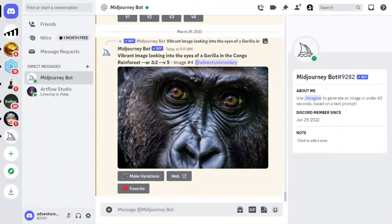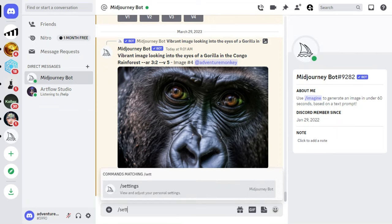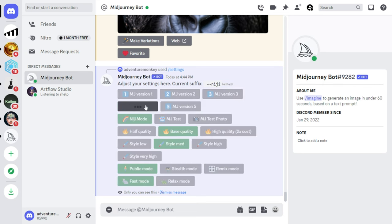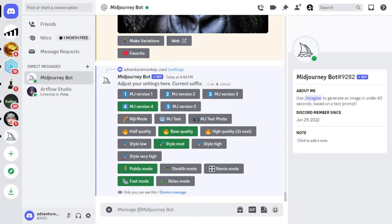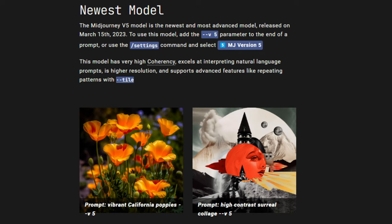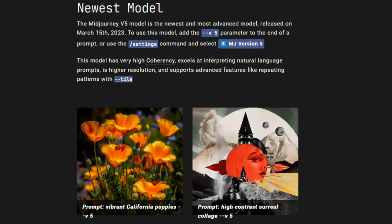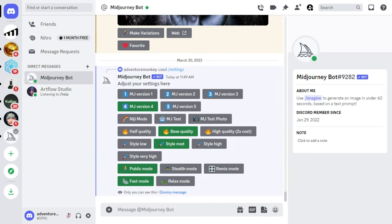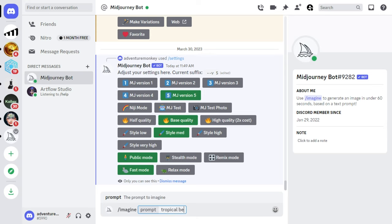A few additional things worth knowing about MidJourney include the settings command — just type /settings and press Enter twice. This will show you a list of additional settings and parameters you can configure. Also, the /info command will show you statistics about your account, such as the amount of runtime remaining on your subscription. At the time of this recording, version 5 generates the most realistic images. You can use version 5 via the settings command or by adding --v5 to the end of your prompts.